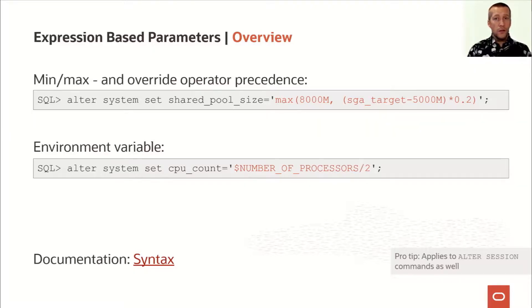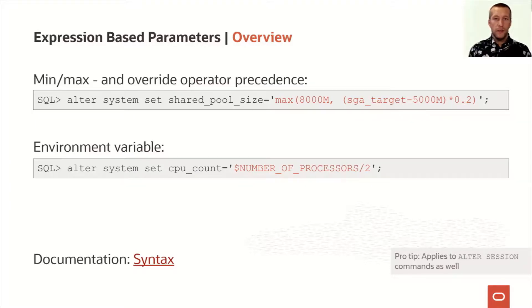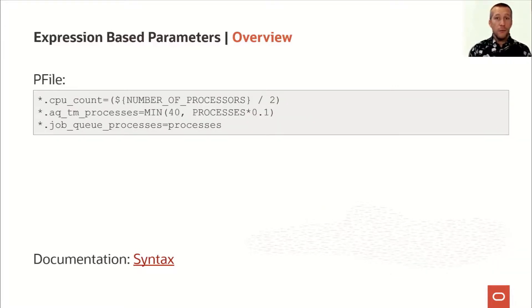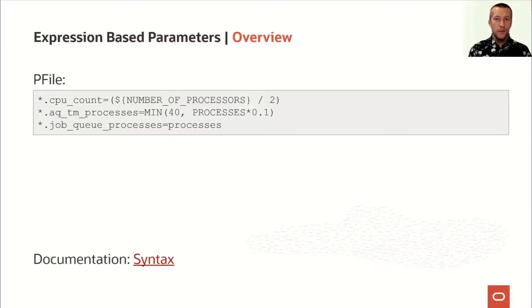You can use it for system commands as well as session commands. It goes into your SP file, but you can even write it into your P file. So you can write it directly in your P file and start the database using that. This is really cool.